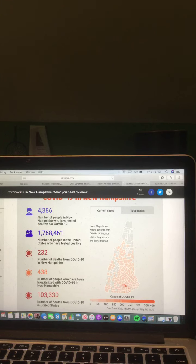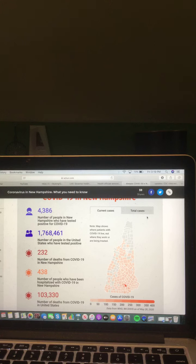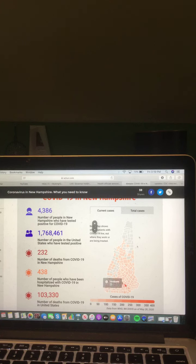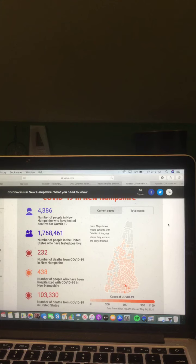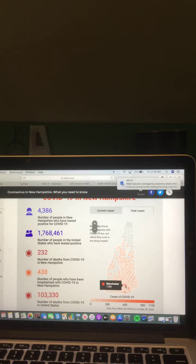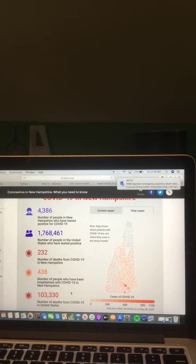This map of New Hampshire right here shows you where current cases of COVID-19 are. Manchester 442. This map of New Hampshire shows you where total cases of COVID-19 are. Manchester 1109.